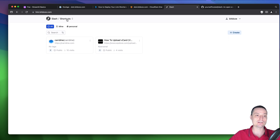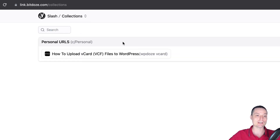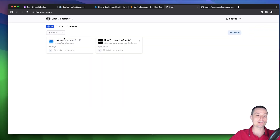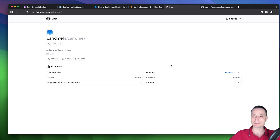So here, this is Slash and this is the interface. You have options to show the short links. You have collections that you can create and add links to. You have options to tag your links. If you click on a link, you can add a description, make it public, and view statistics about the view count and the devices used to access these links.